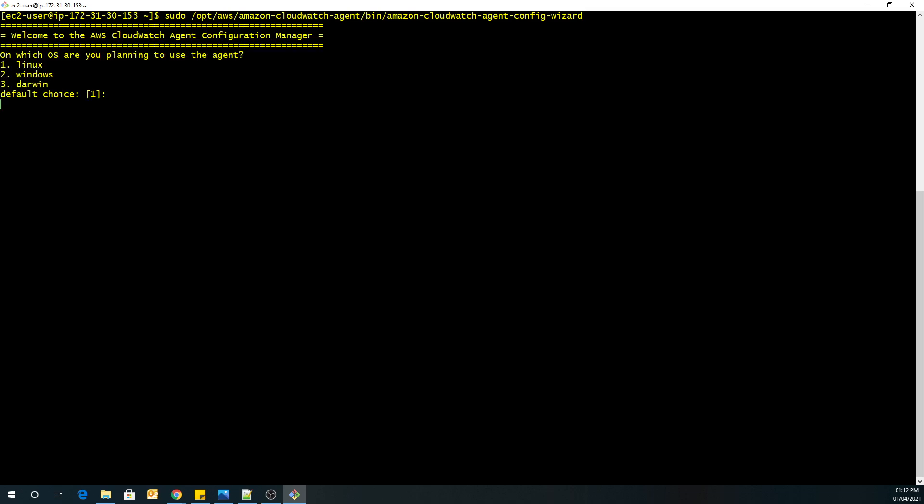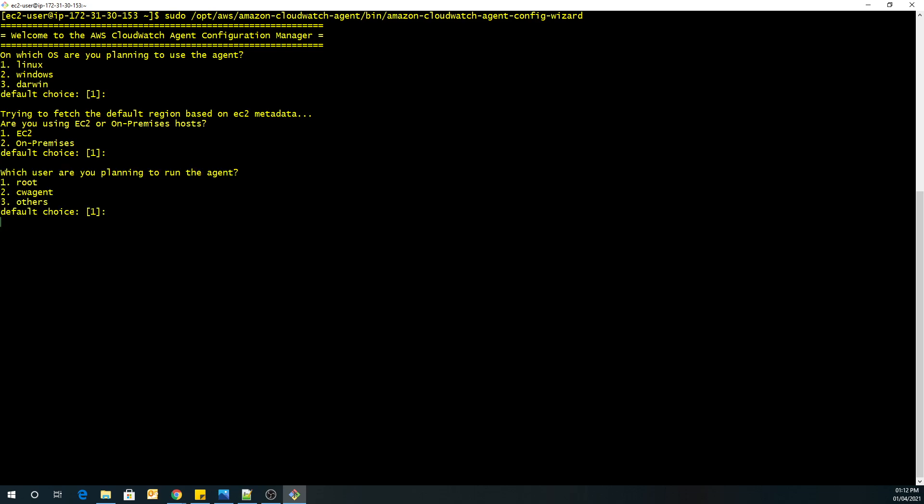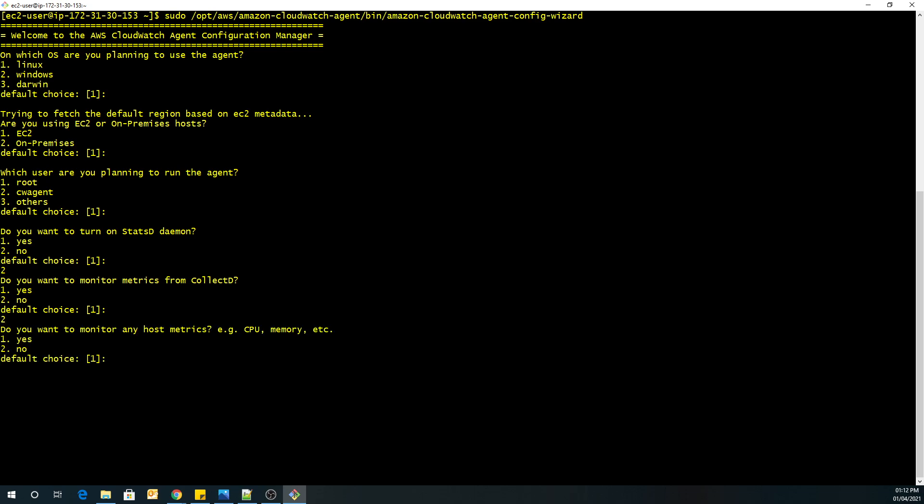So our operating system is Linux. It is a default choice. Hit enter. We are doing it on EC2. Default choice. Hit enter. We are going to run the agent using root user. That is default choice. Hit enter. I don't want to turn on the stats daemon. So I will press 2 and enter. I won't be enabling this also. So press 2. Enter.